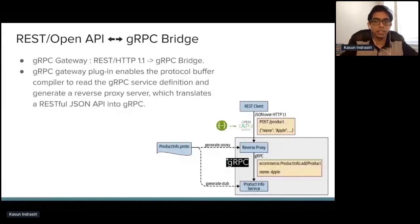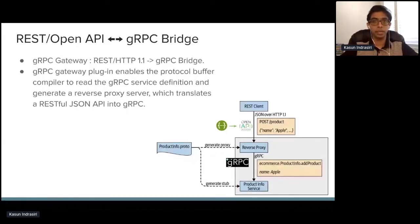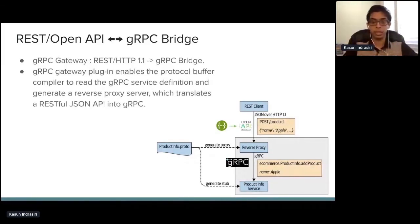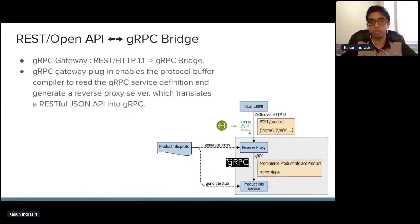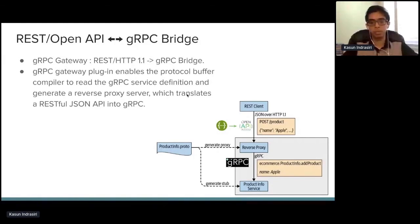In certain use cases you may need to expose gRPC services as an Open API. The gRPC ecosystem project supports a concept called the gRPC Gateway, where you can automatically generate a reverse proxy from the gRPC service definition. This acts as a protocol converter — inbound is REST/OpenAPI and outbound is gRPC. This is available for the Go language.